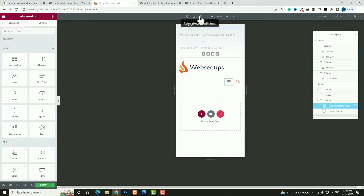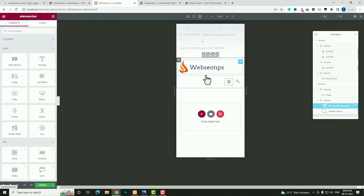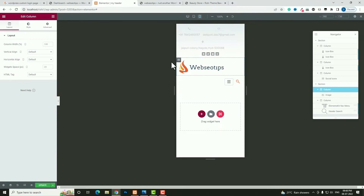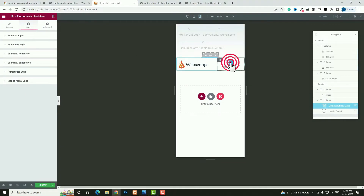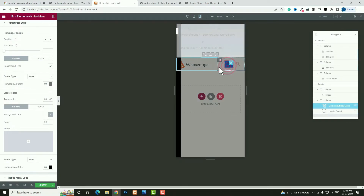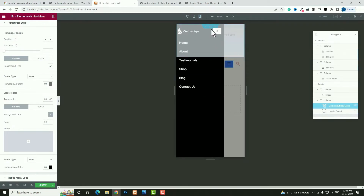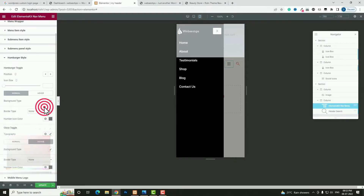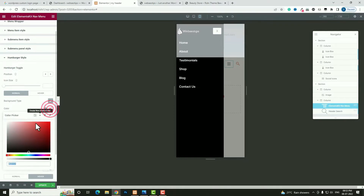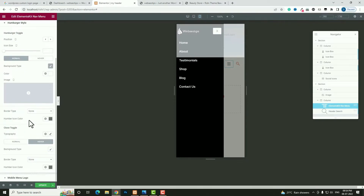In mobile devices, the logo and the hamburger and search icons are appearing in separate rows. To fix that, click Edit Column for the logo column and set width to 60, and the other column to 4. Now it looks perfect. Click the hamburger icon, go to Style, click Hamburger Style. Under Close Toggle, set the color to white, and in hover set the background to white.